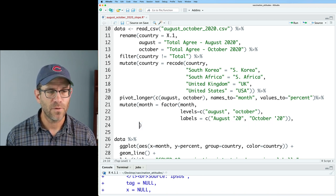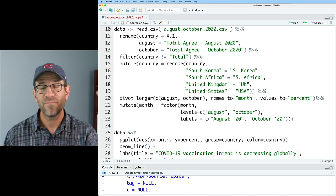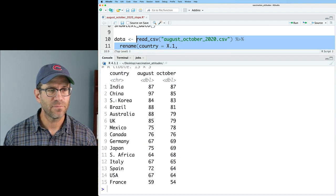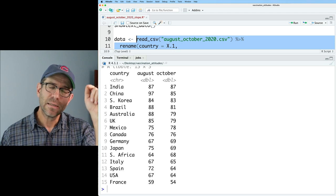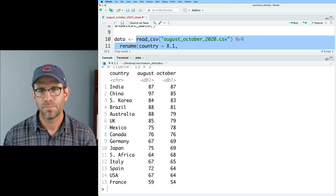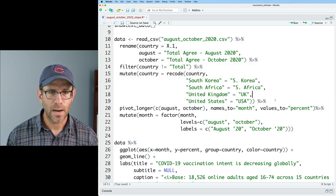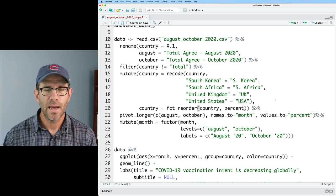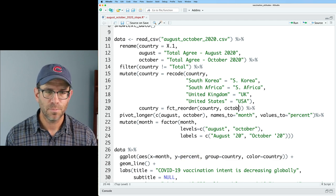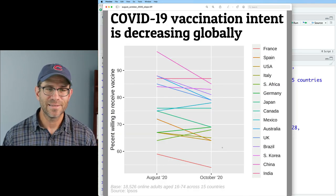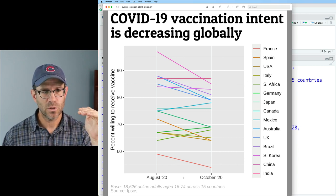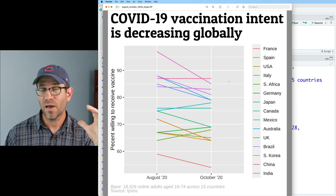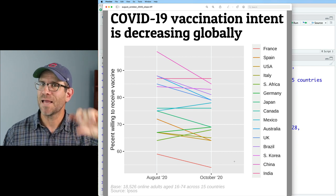To fix that, we can actually take this line from our mutate and move it further up before the pivot_longer. Right before the pivot_longer, I have country and my two month columns. So I can reorder the countries by one of the month columns. Let's go ahead and add `fct_reorder(country, -October)` to that mutate line, and now we see India at the top — that horizontal line — and France at the bottom.